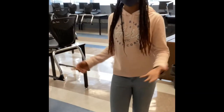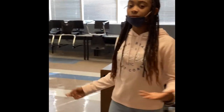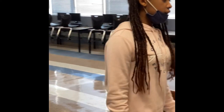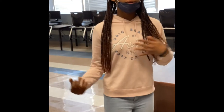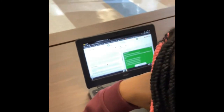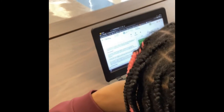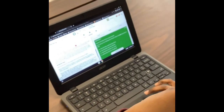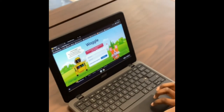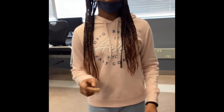This is the next stop on our tour. This is our computer lab. This is where we do Waggle and Achieve 3000. Achieve 3000 is reading, and Waggle is math and different math standards. She's working on Achieve 3000 — this is what Achieve 3000 looks like. And now she's going to show you Waggle. This is what Waggle looks like. Waggle is basically different math standards and different ways to improve your grade.